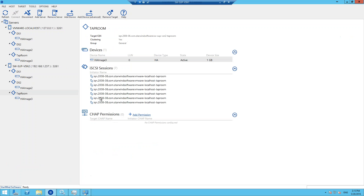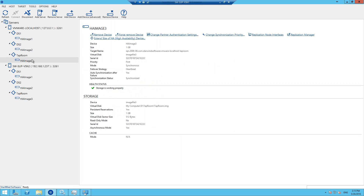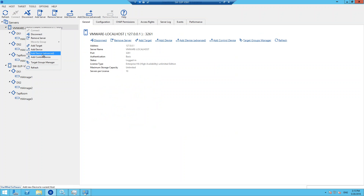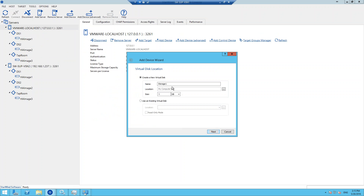We have this RDP session already opened. Moreover, I have already created the Taproom device, and I've just pressed the Rescan button and it got all the sessions connected. So I'll create one more device just to show you how it looks like in real life. We're creating the new device here — just a regular device, one gigabyte size. Let's call it Taproom 2.